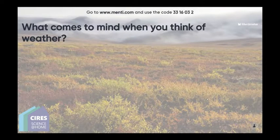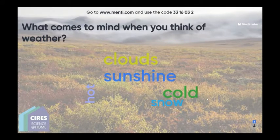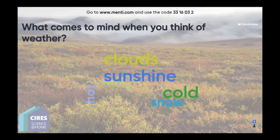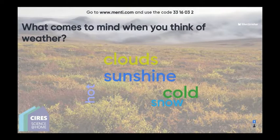Feel free — if you look up you should see a question and answer icon on your screen. Put questions in there as we move throughout the program today, or at the end of the talk. We'll leave plenty of time for questions at the end.